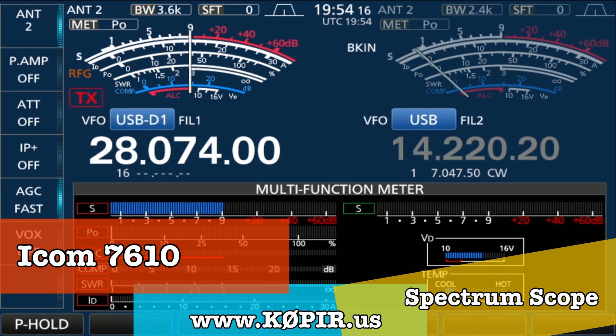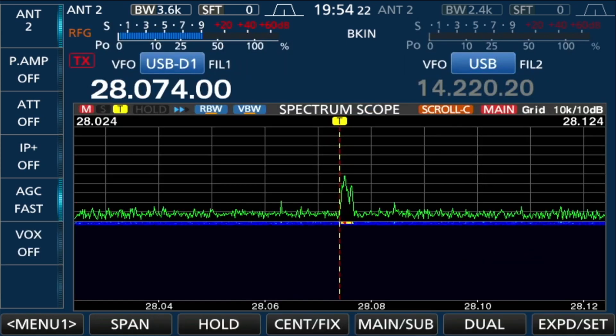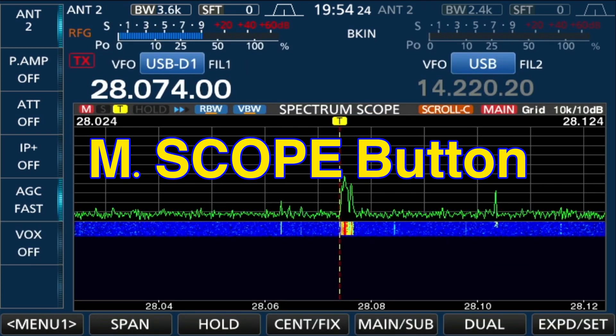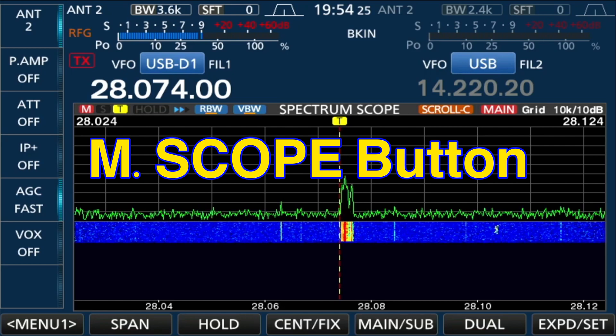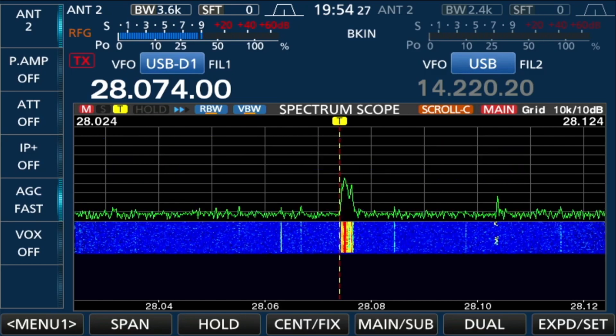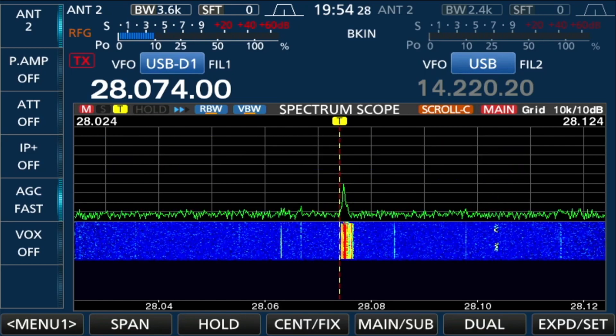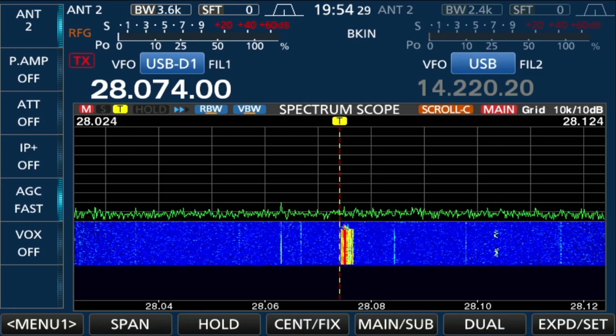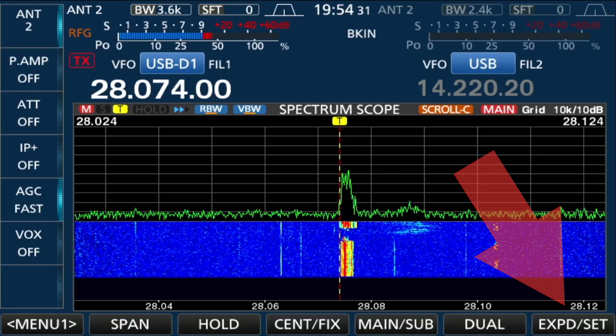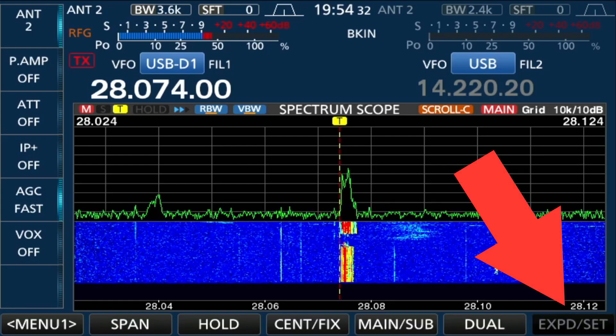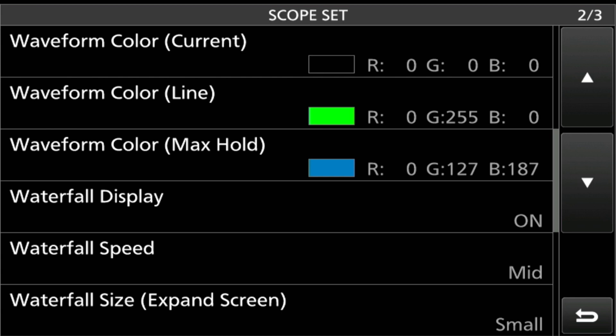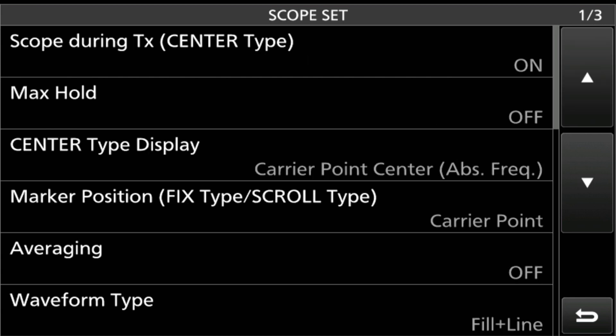Okay, back to this video. This one is on the spectrum scope. I'm just going to hold down the M Scope button on the front of the radio and bring that up. Then I'm going to press and hold the Expand button and want to go up to the top, page one out of three.